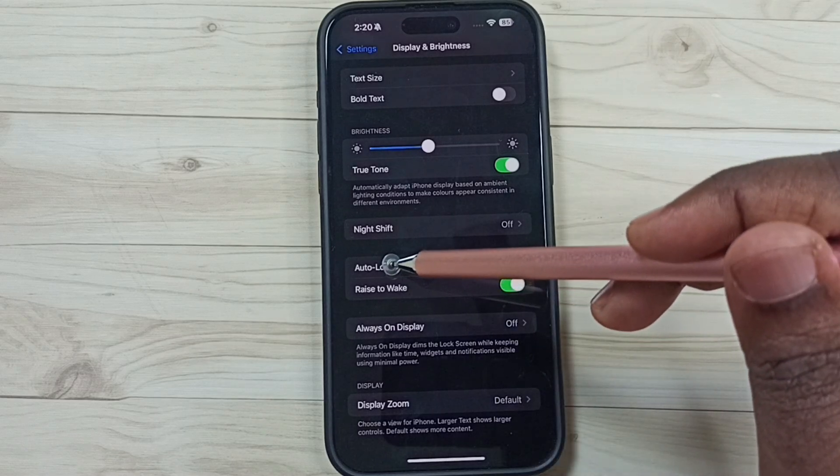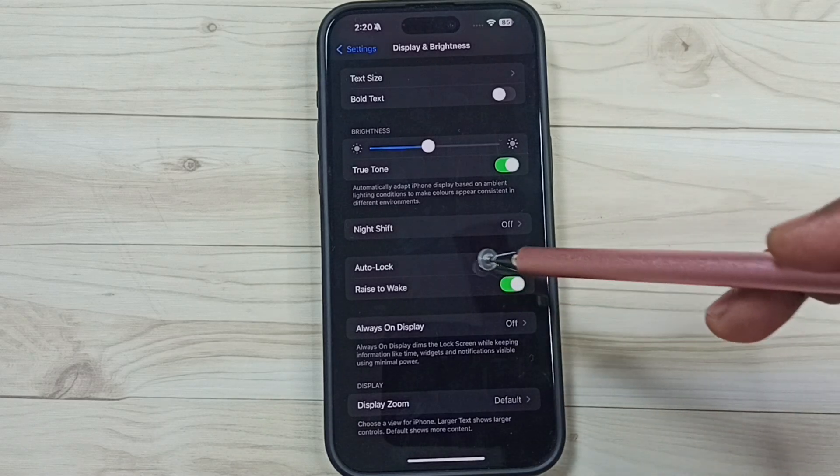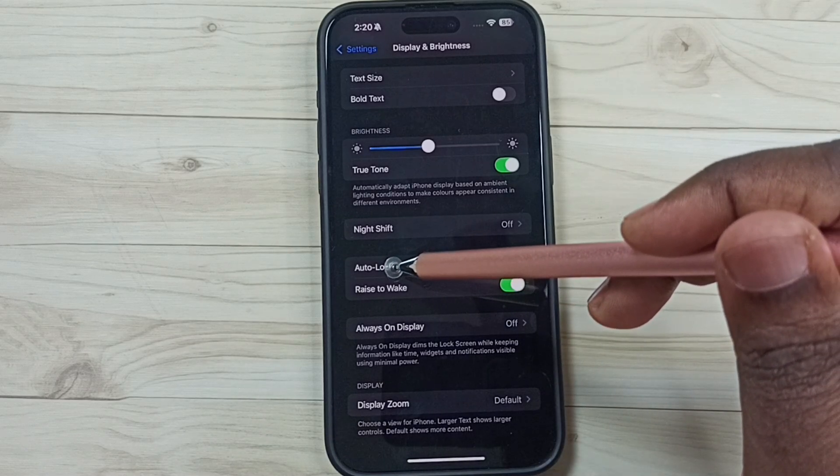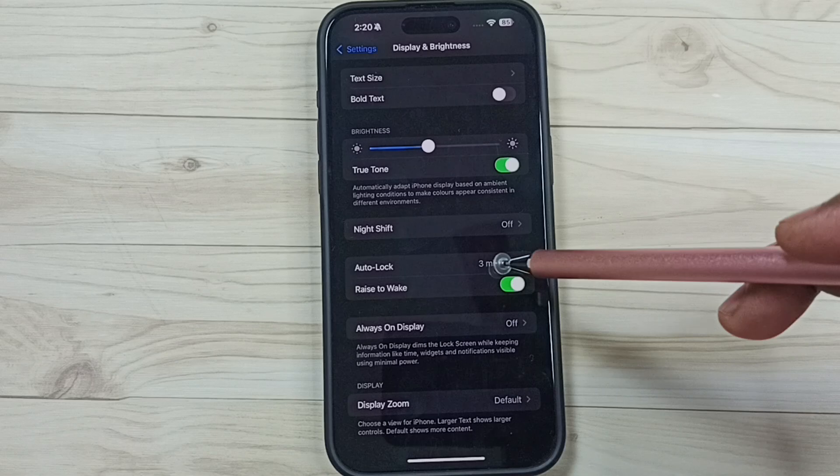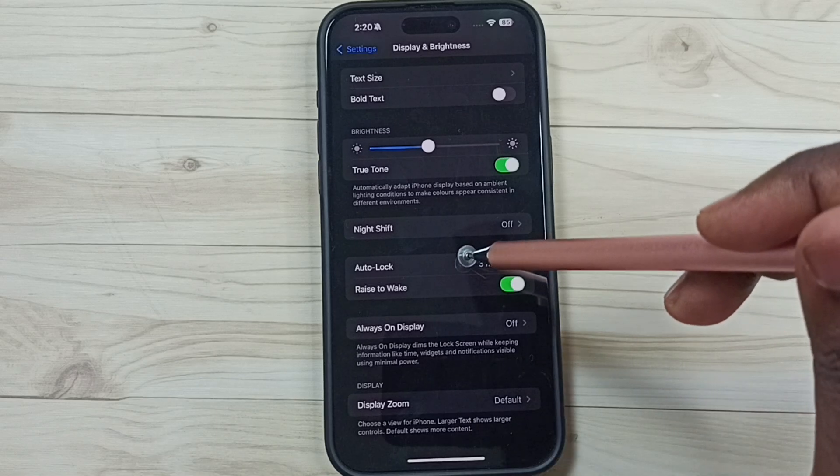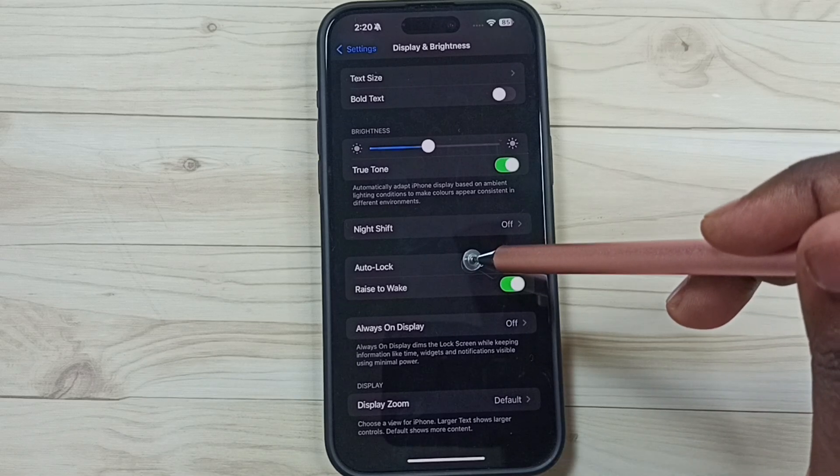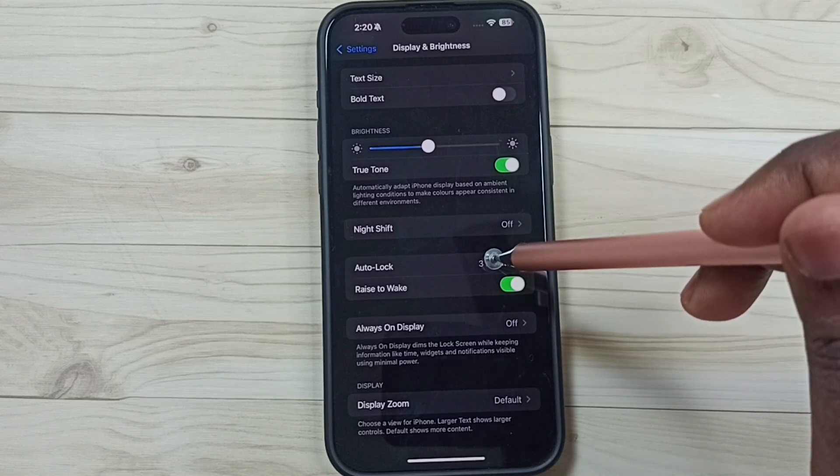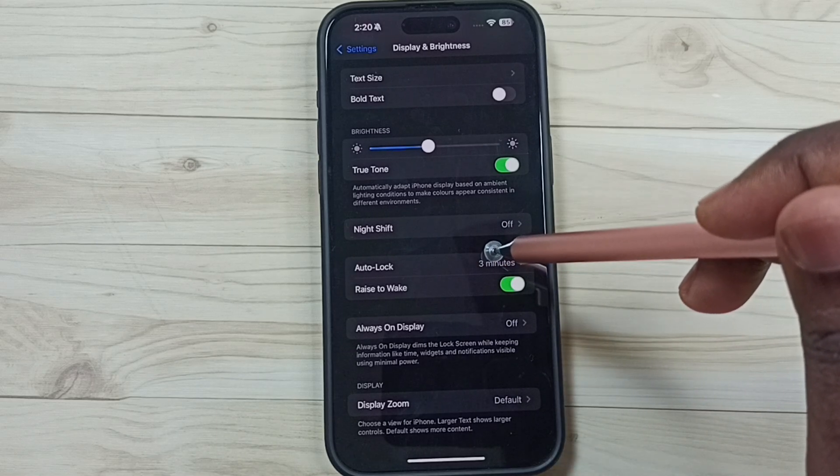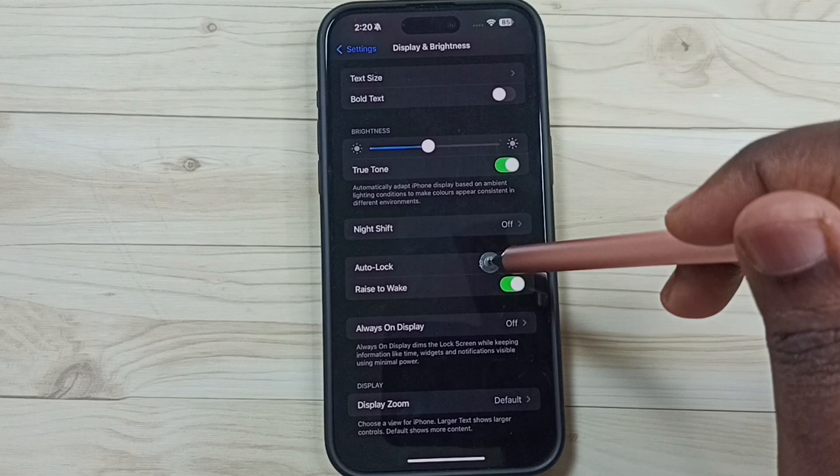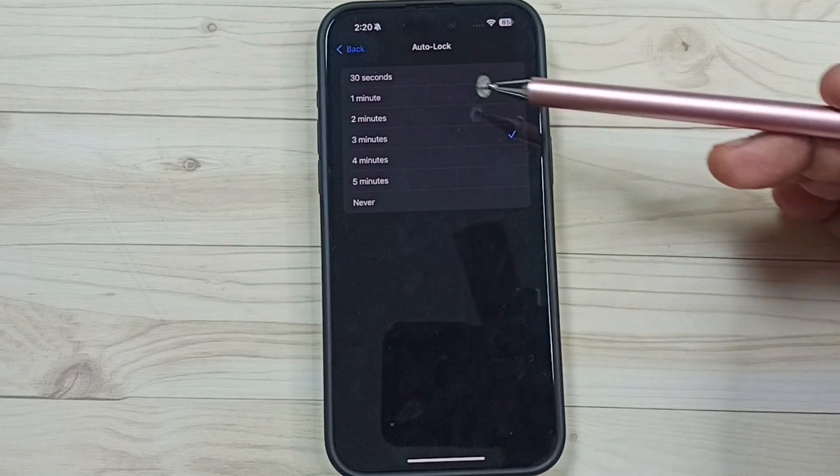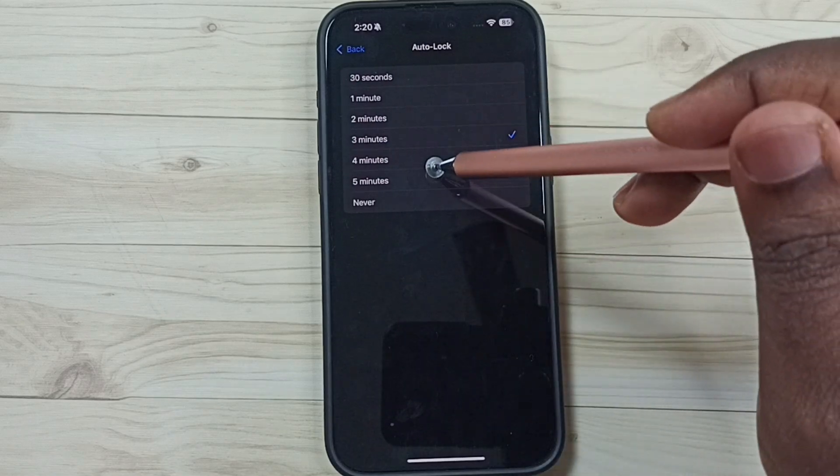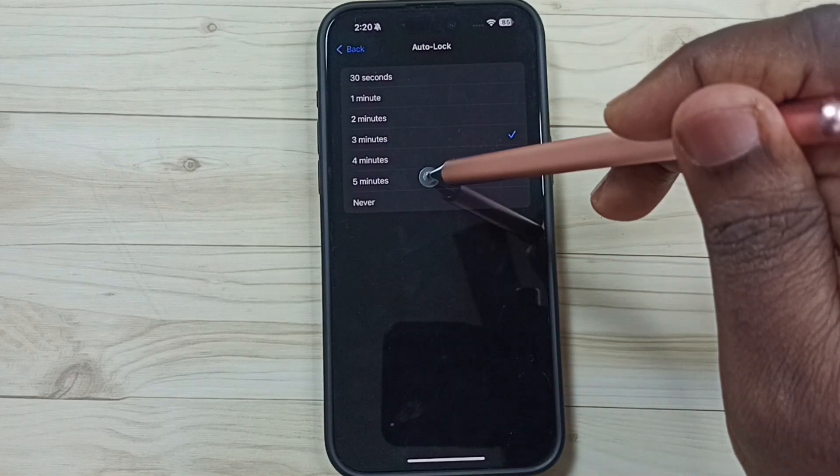This way we can enable this auto lock timeout if it is disabled. Now we can update auto lock timeout. Tap here, see we can change auto lock timeout here.